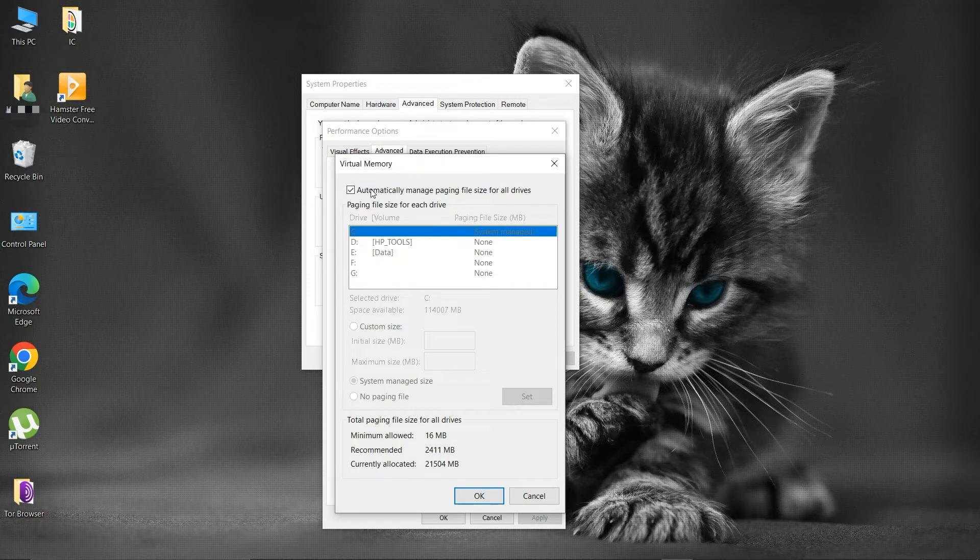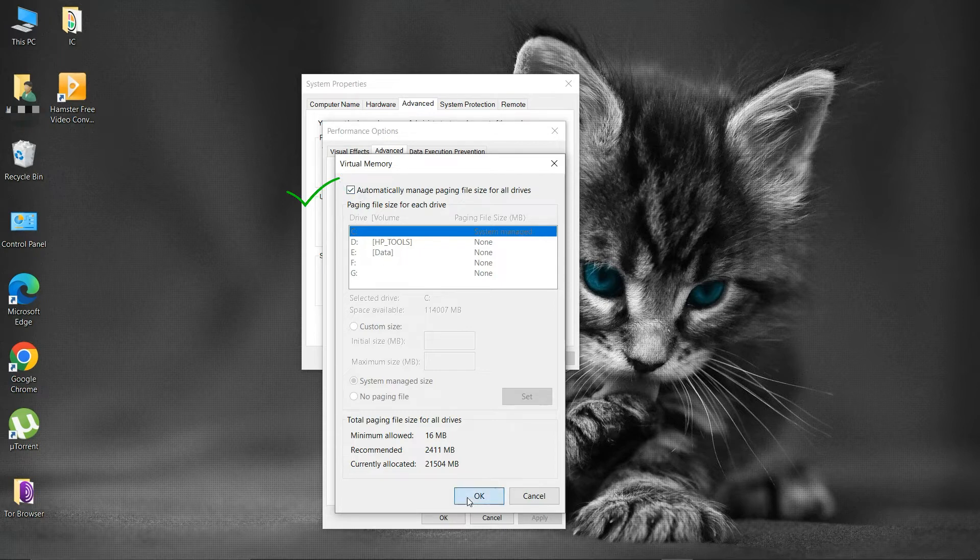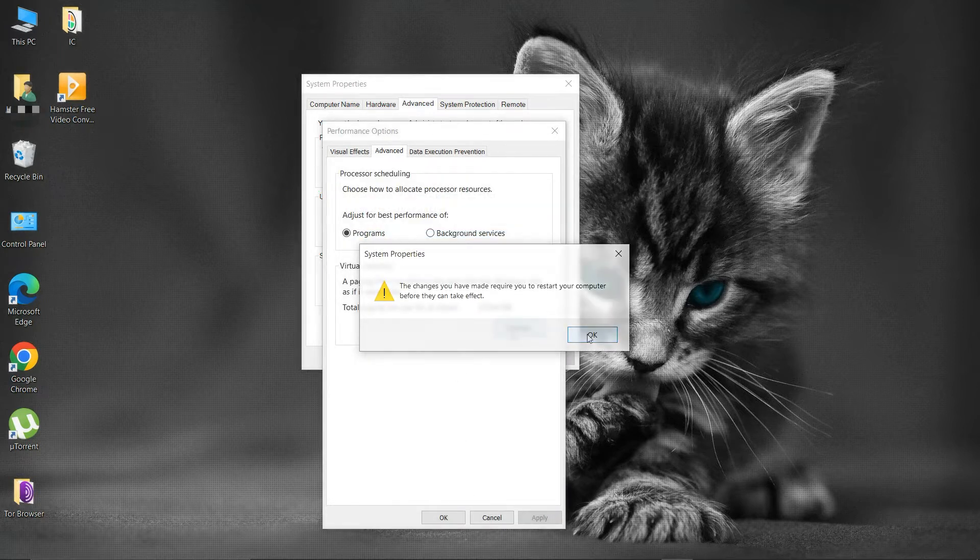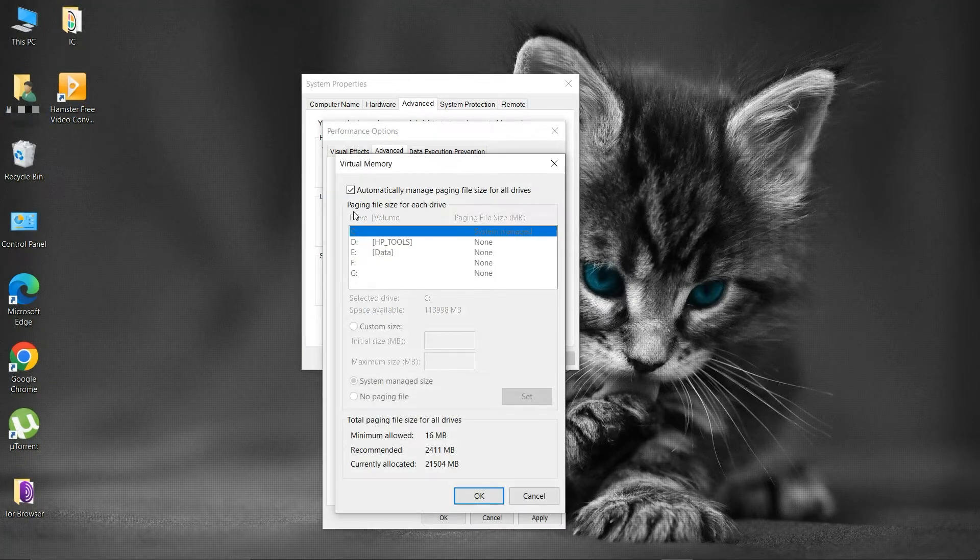Make sure the automatically manage paging file size for all drives checkbox is selected. Then click OK. Then restart your PC. Automatically manage paging file size is recommended.